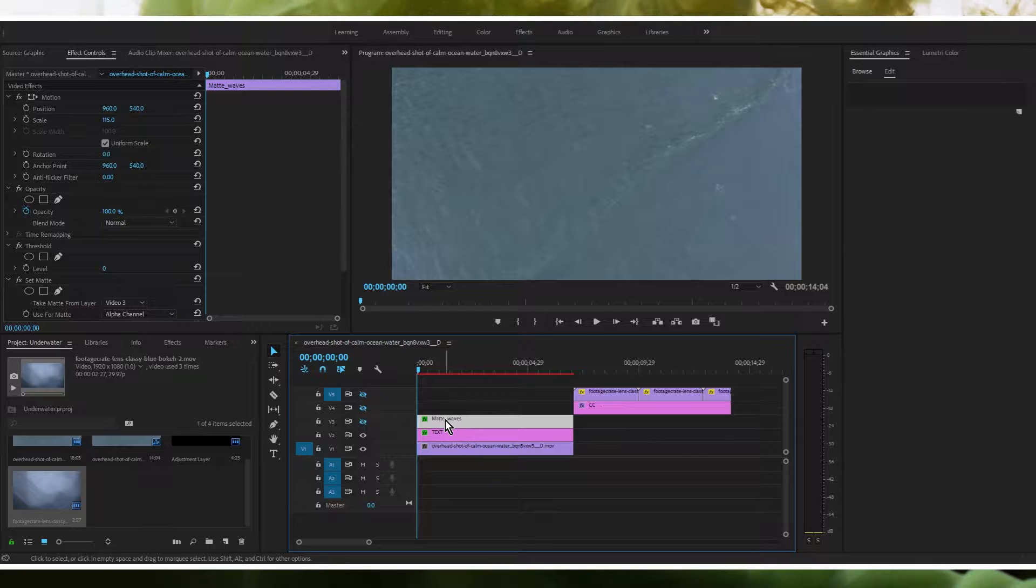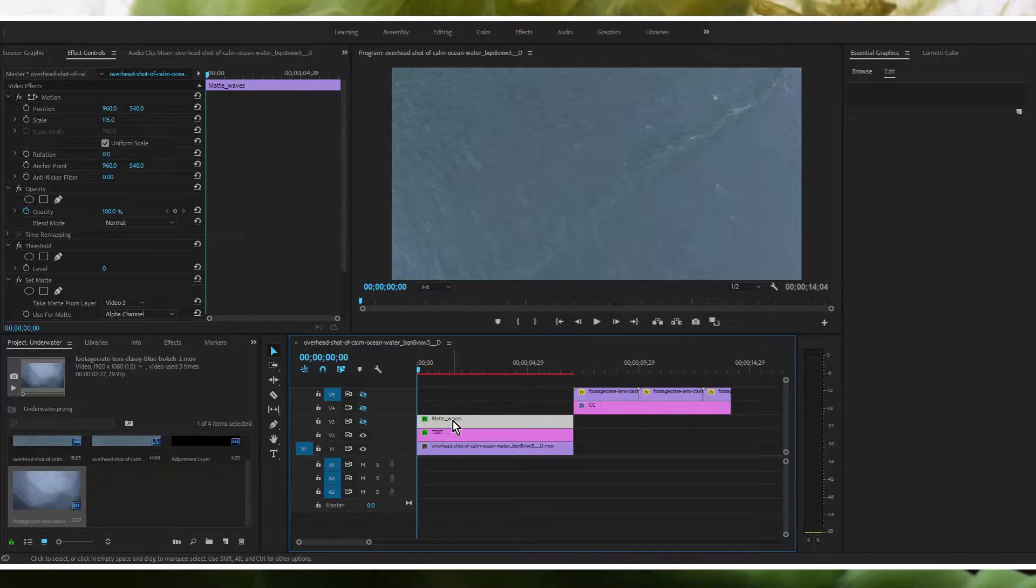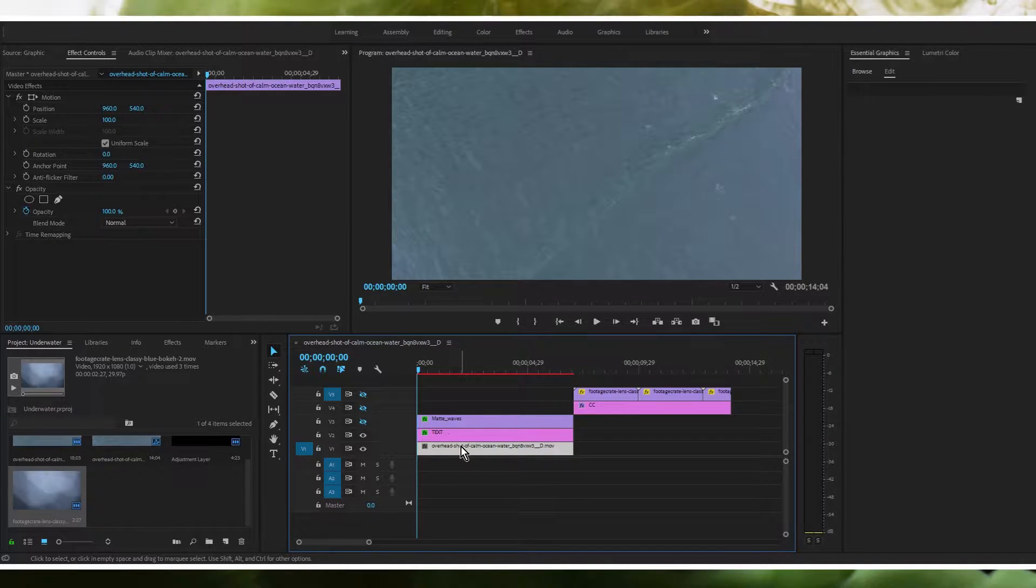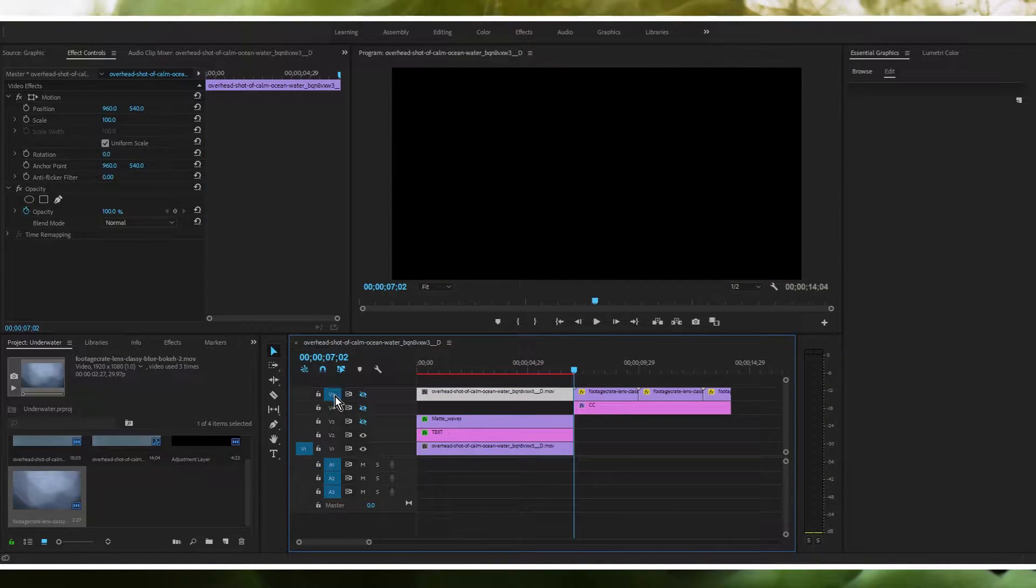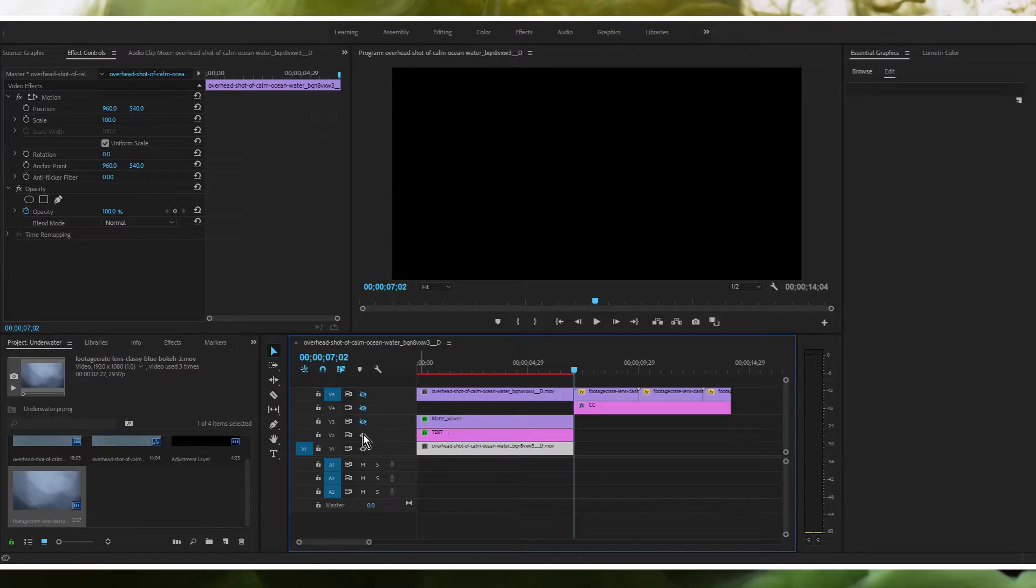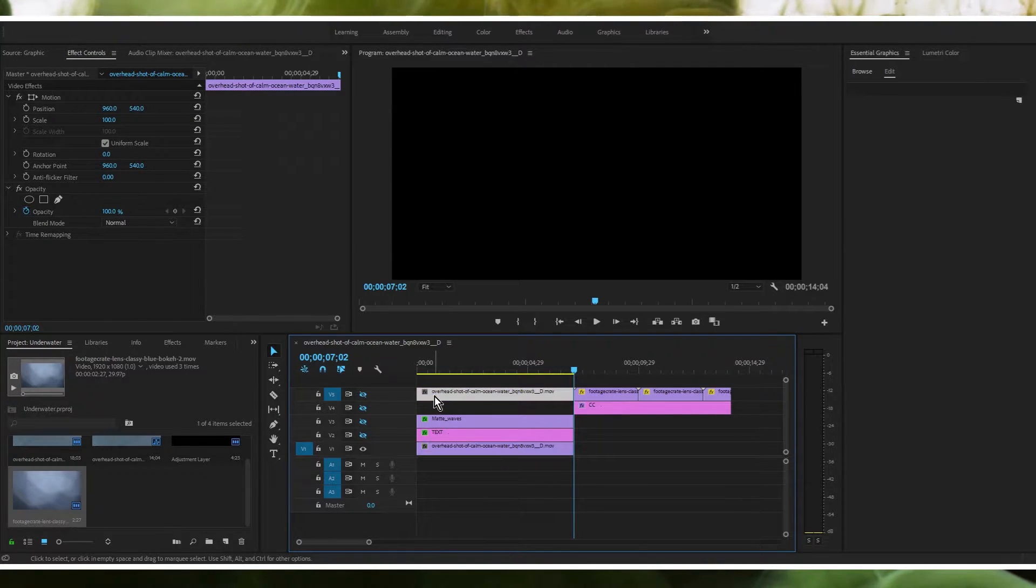So you got your matte waves which is what I've called it. This is basically a copy of this footage here. So you've got one copy of your footage here on the bottom and then one copy here.